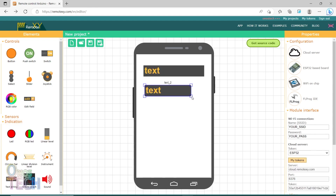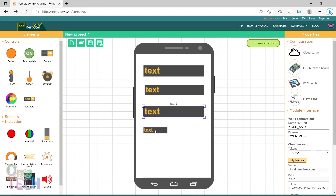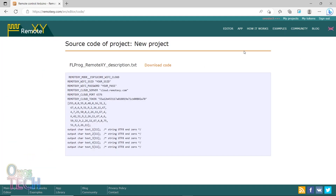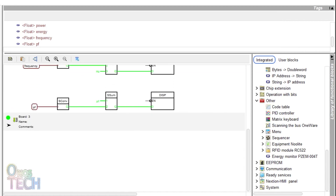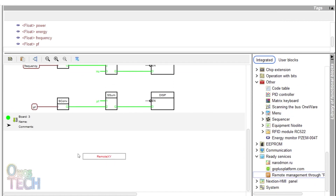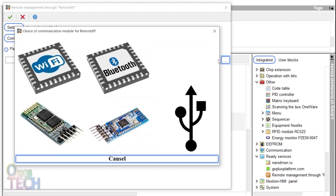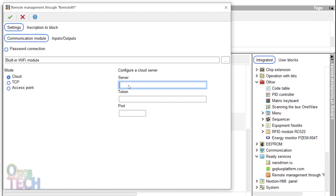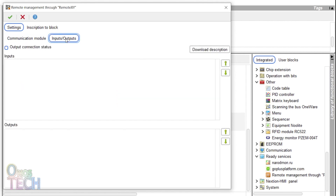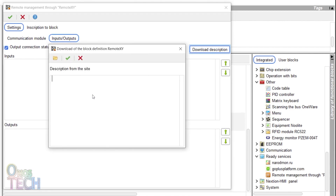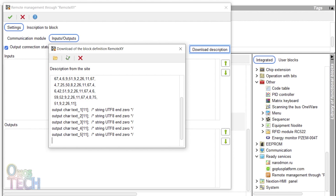Then drag and arrange 5 text strings as shown. Click on 'Get Source Code' and copy the code. Drag the RemoteXY block onto a new board. Select the built-in Wi-Fi model and cloud mode. Input the cloud server name, the token, and the port number 6376. In the input-output tab, select the output connection status. Click on 'Download Description' and paste the RemoteXY code there.